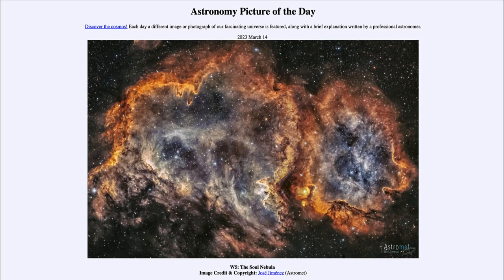Greetings and welcome to the introduction to astronomy. One of the things that I like to do in each of my introductory astronomy classes is to begin the class with the Astronomy Picture of the Day from the NASA website — that is apod.nasa.gov/apod — and today's picture for March 14th of 2023 is titled W5, the Soul Nebula.